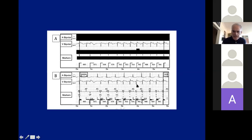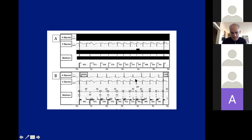This was actually VT, illustrating that the electrogram morphology can be very similar. But if you look at the atrial channel on top, you can see that there is AV dissociation. This illustrates that the atrial electrogram is actually very helpful.